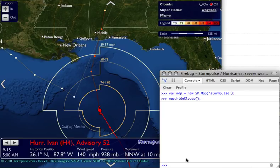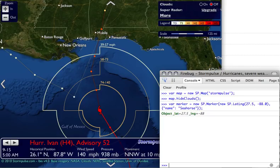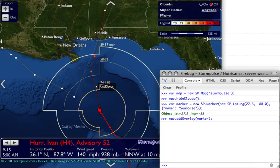This is Hurricane Ivan from 2004. Let's add a marker: var marker equals new sp.marker. Markers are set to the latitude and longitude — in this case we'll do 27.5, negative 88.5, and 88.0 — and we're also going to give it a name, "Seahorse." We're going to add that marker to the map with map.addOverlay(marker).